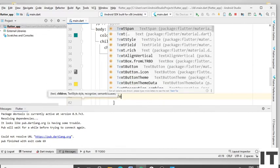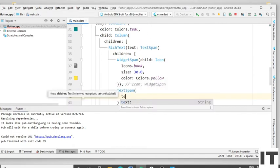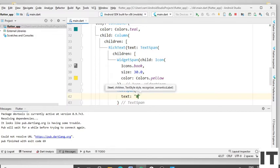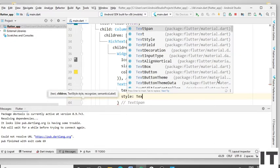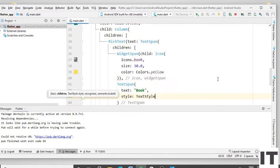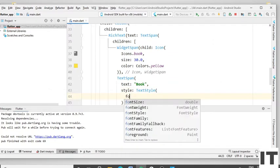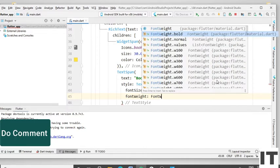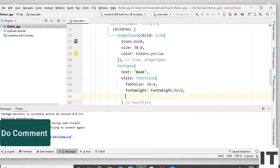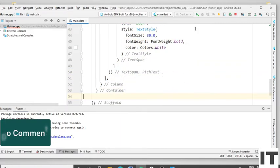Put the comma and press Enter. Type the TextSpan, press Enter, type the text 'book', give the comma, type the style, type TextStyle, put the round bracket, type font size 30.0, give the comma, press Enter, type fontWeight, select bold, give the comma, type color and select the white color. Now run the project — it does not look much pretty. Let's go forward.